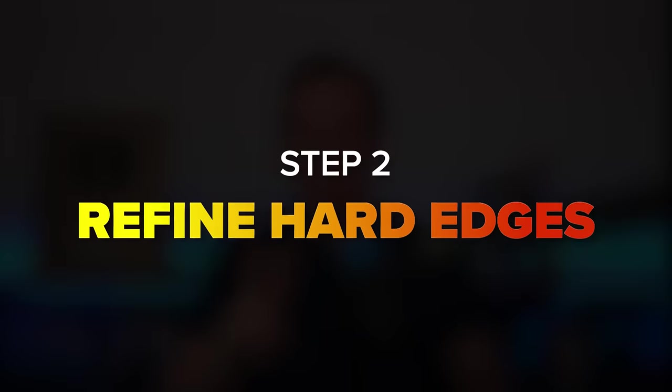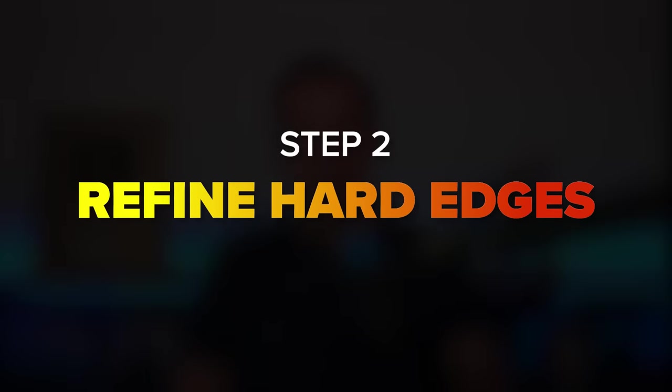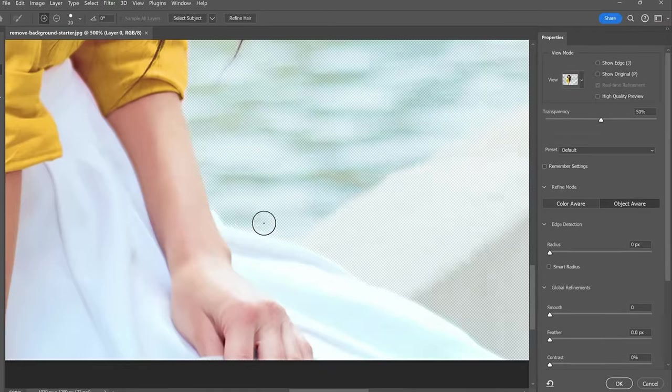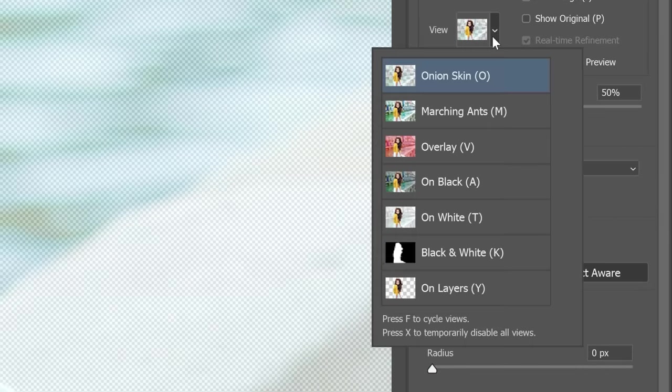And that takes us to step number two: refine the hard edges. Don't worry about hair or other intricate details. We will work on them in the next step.